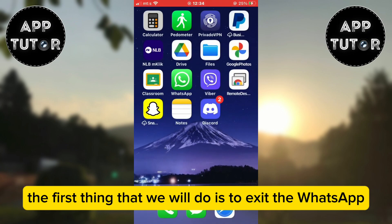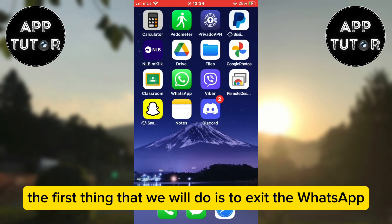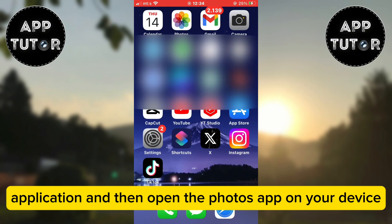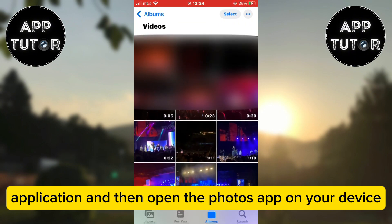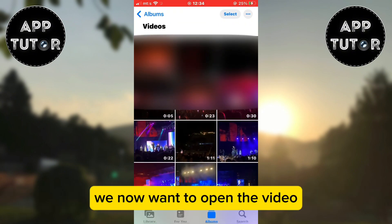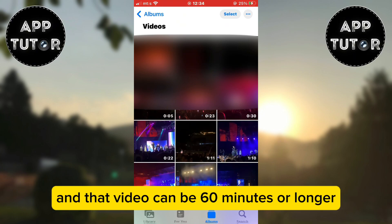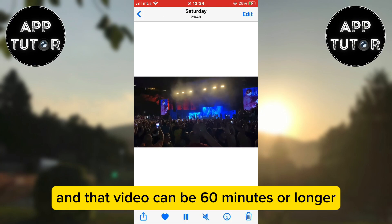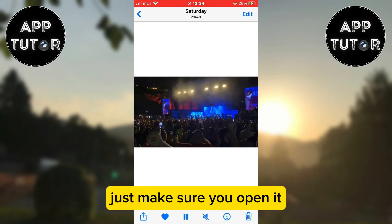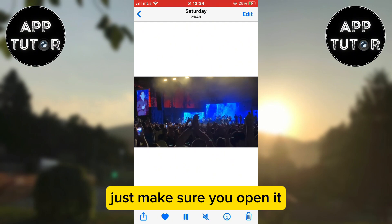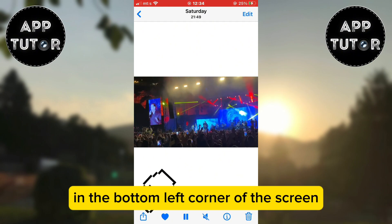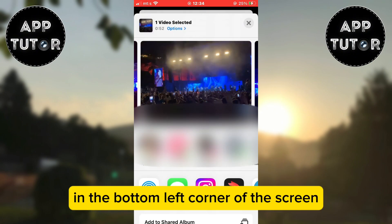The first thing we will do is exit the WhatsApp application and then open the Photos app on your device. Open the video you want to send in WhatsApp — that video can be 60 minutes or longer. Just make sure you open it and then click on the share button in the bottom left corner of the screen.